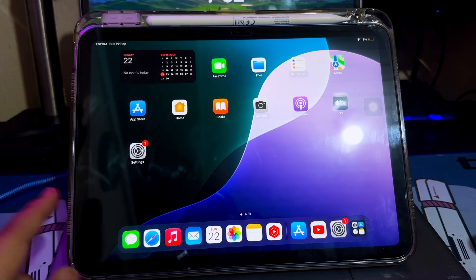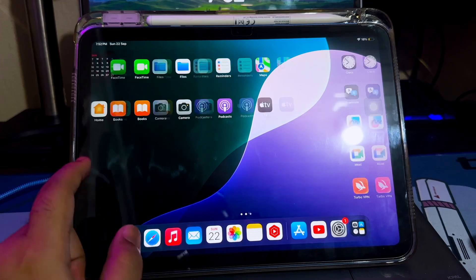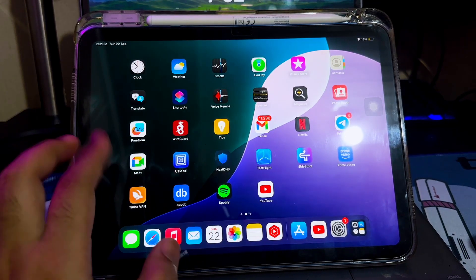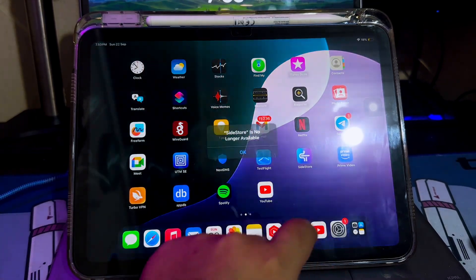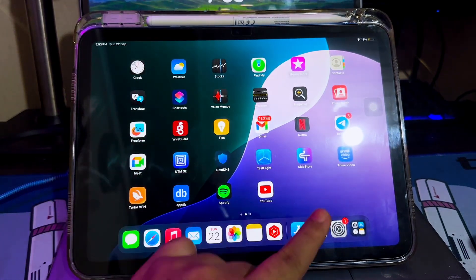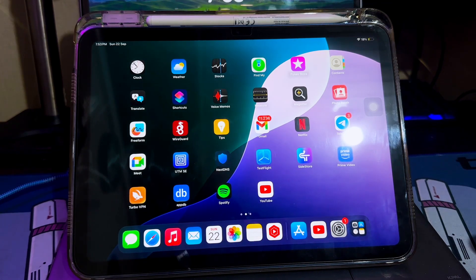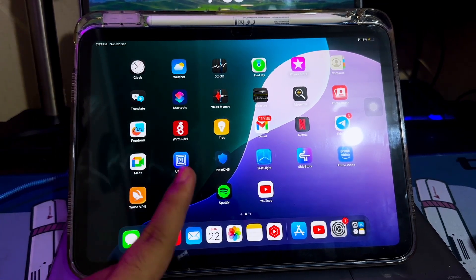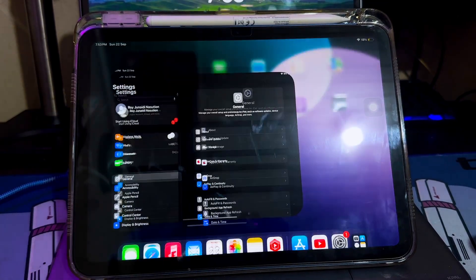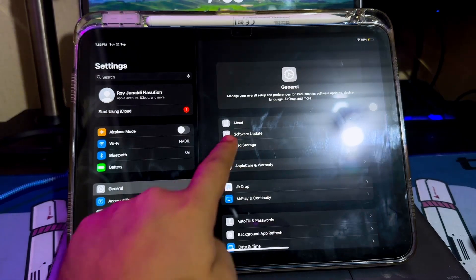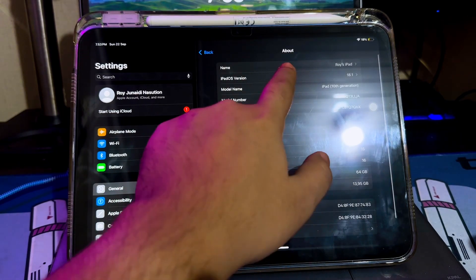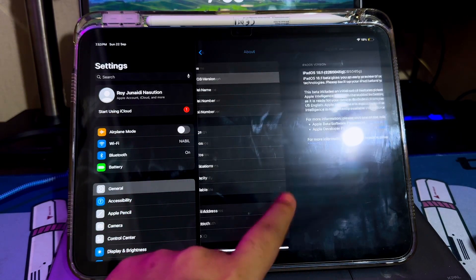The new iPadOS 18 has been released on software updates. This update can be notoriously buggy, especially the early releases. You may find apps not working properly, poor battery life, device crashes, and features that don't do what they're supposed to.